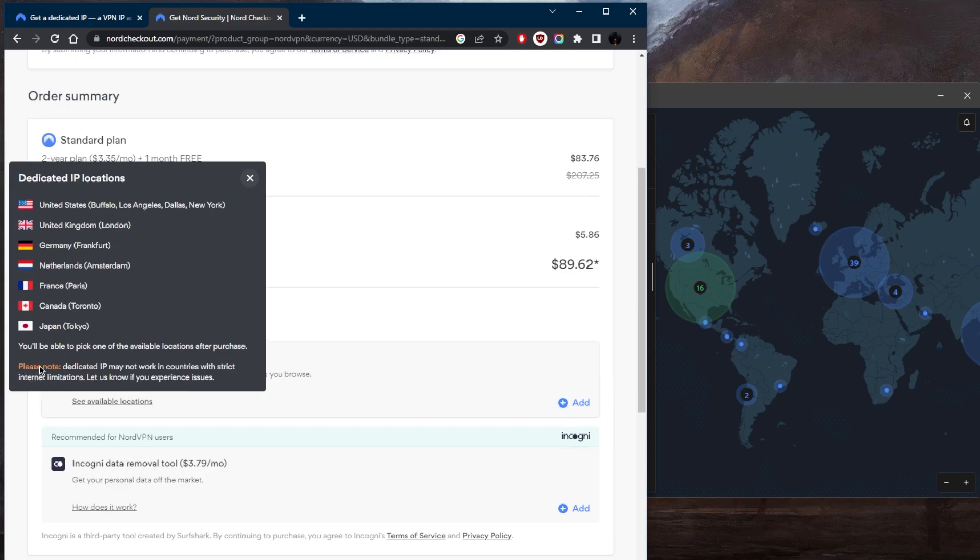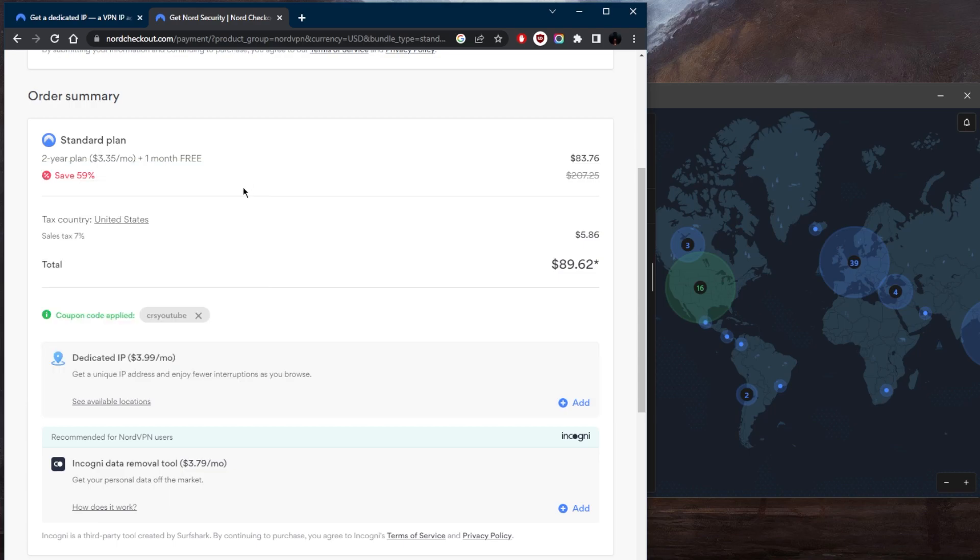And of course, they give you a note right here that dedicated IP may not work in countries with strict internet limitations. So you might want to discuss it with NordVPN's live chat support before you do that. But if you're not in a restrictive country, then you're good to go. This will cost you $4 a month because it's a dedicated IP.